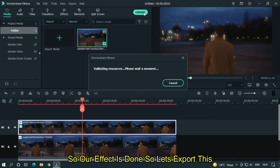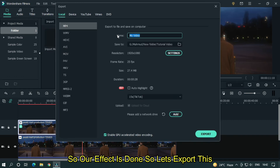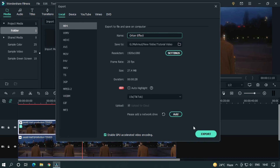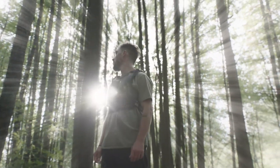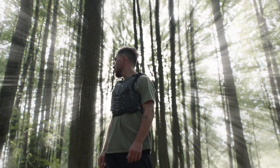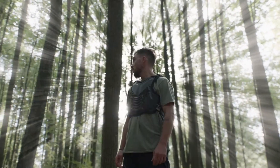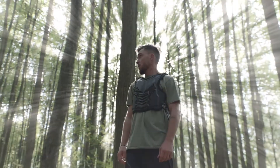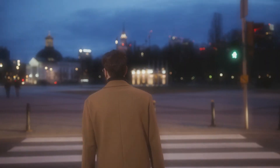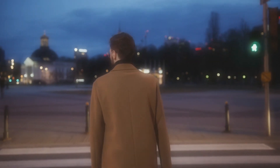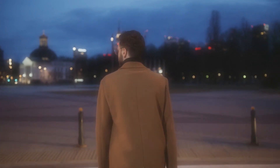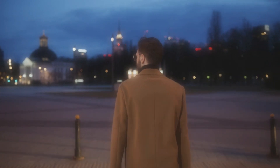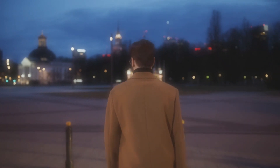So let's export this. I hope you guys enjoy this video. Please like and subscribe to our channel for more cool tutorials. And also leave a comment about which effect you want on Filmora. Thanks for watching. Goodbye.